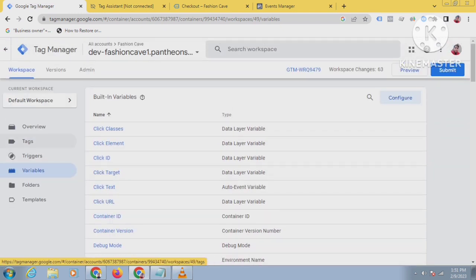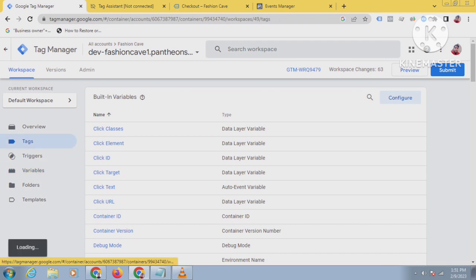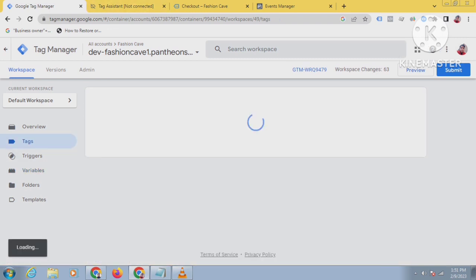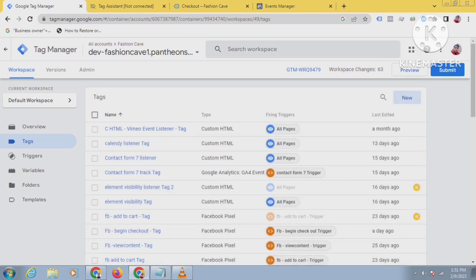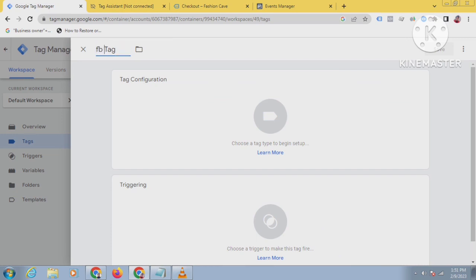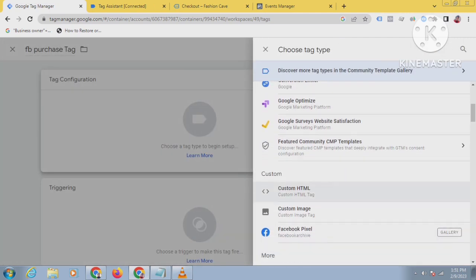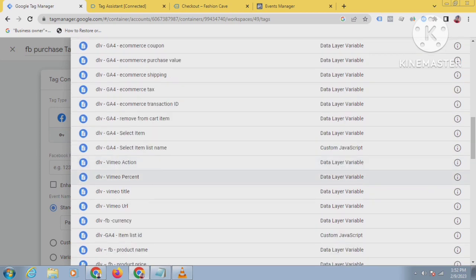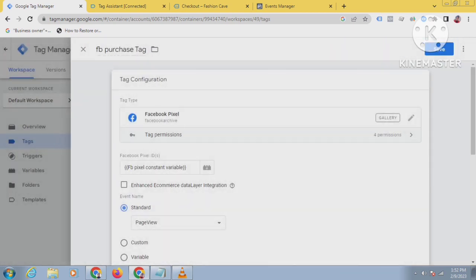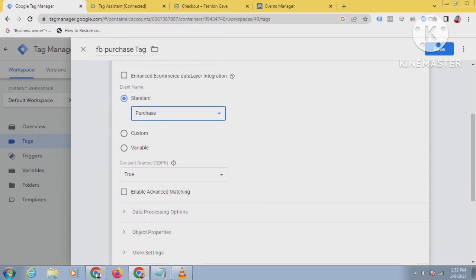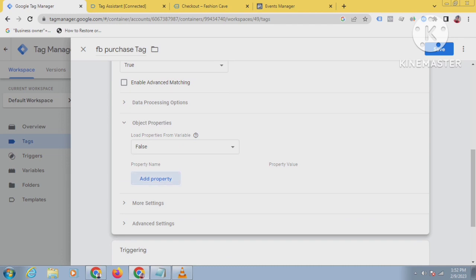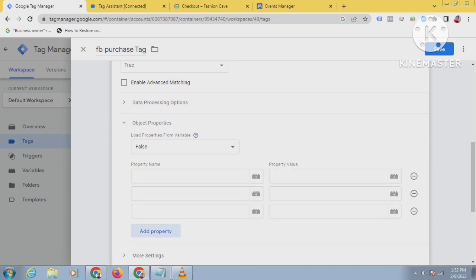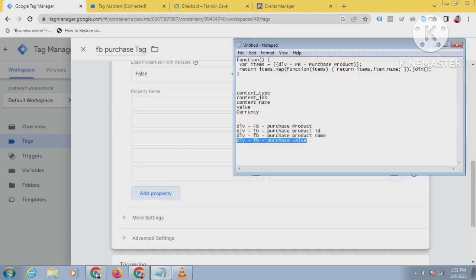Now I have created the variables. I have to create a tag and triggers, so let's create a tag for purchase. Click New and give it a name like 'FB Purchase Tag'. Select tag configuration, choose the Facebook Pixel template, and select the Facebook Pixel variable. Select 'Purchase' as the standard event. Now we will add the parameters and their property values — there are five parameters.